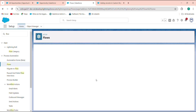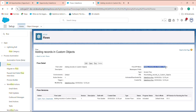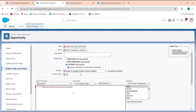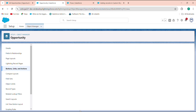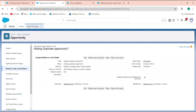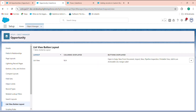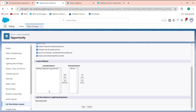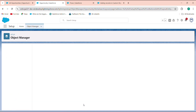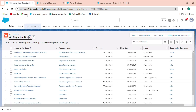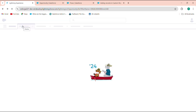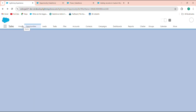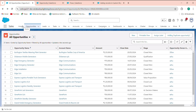Copy the flow API name, paste it into the button URL, and click Save. Then go to List View Button Layout, edit it, and add the Duplicate Opportunity button. Click Save. Refresh the Opportunity page and you'll see the 'Adding Duplicate Opportunity' button has been added to the list view.